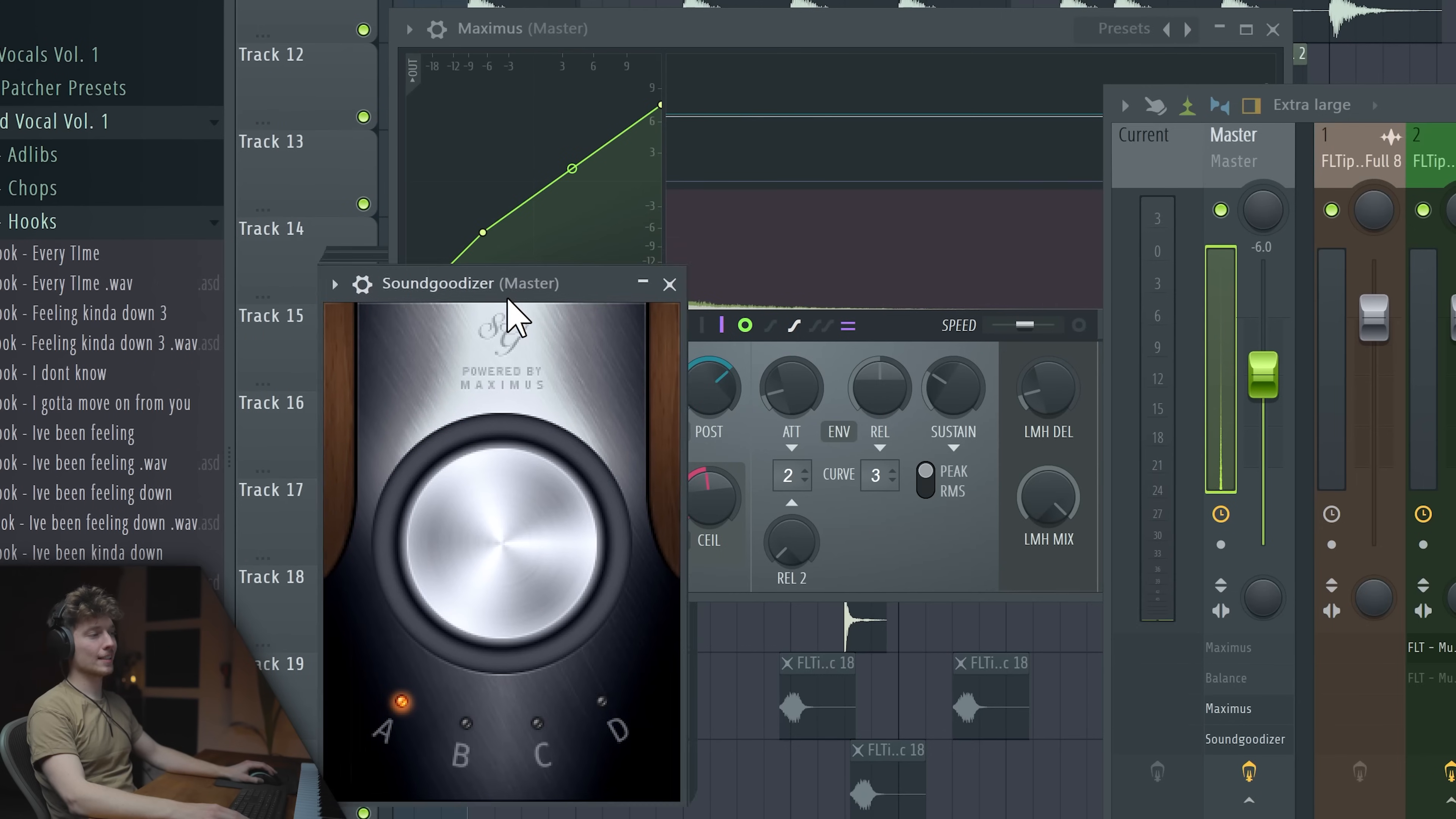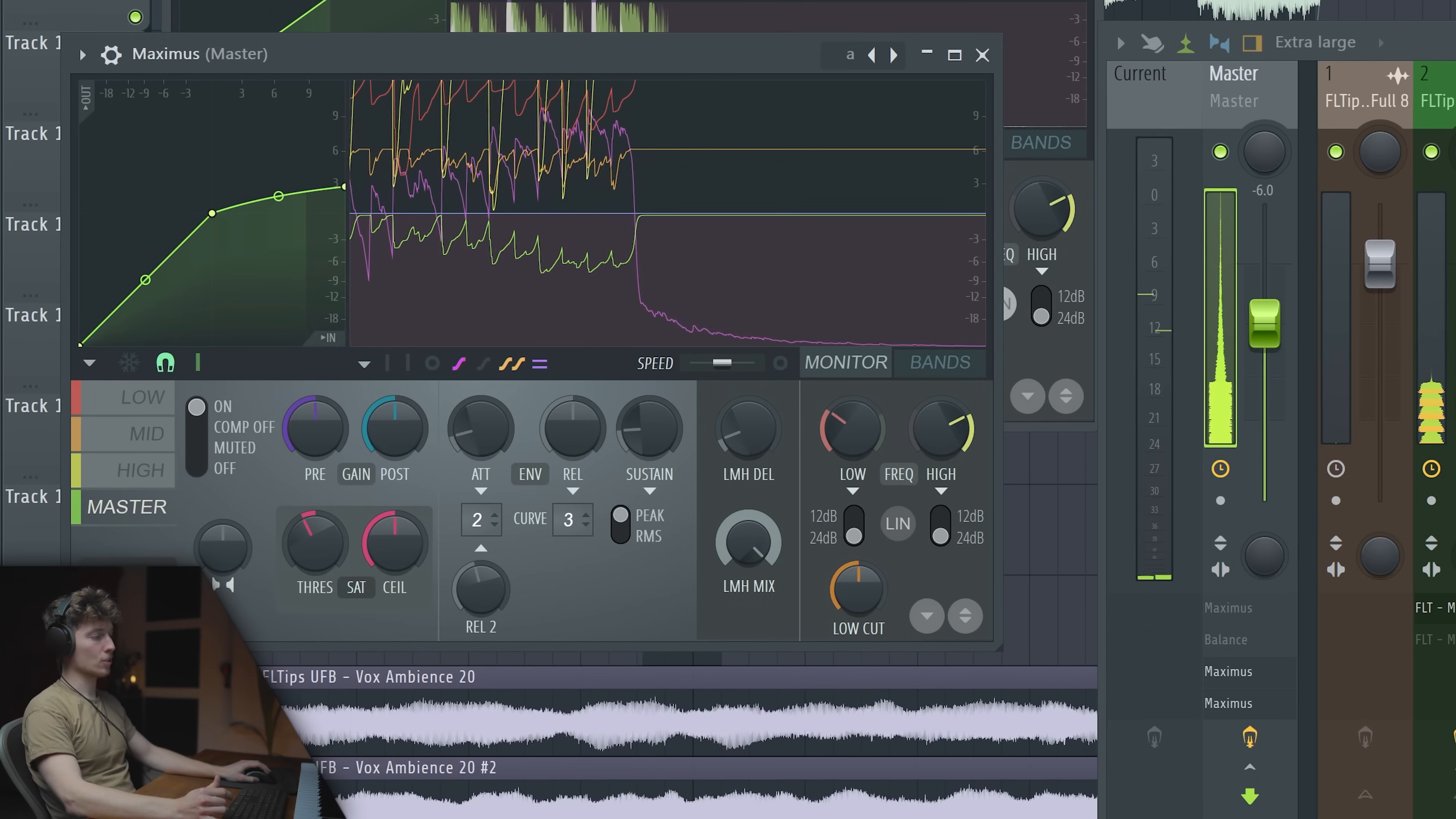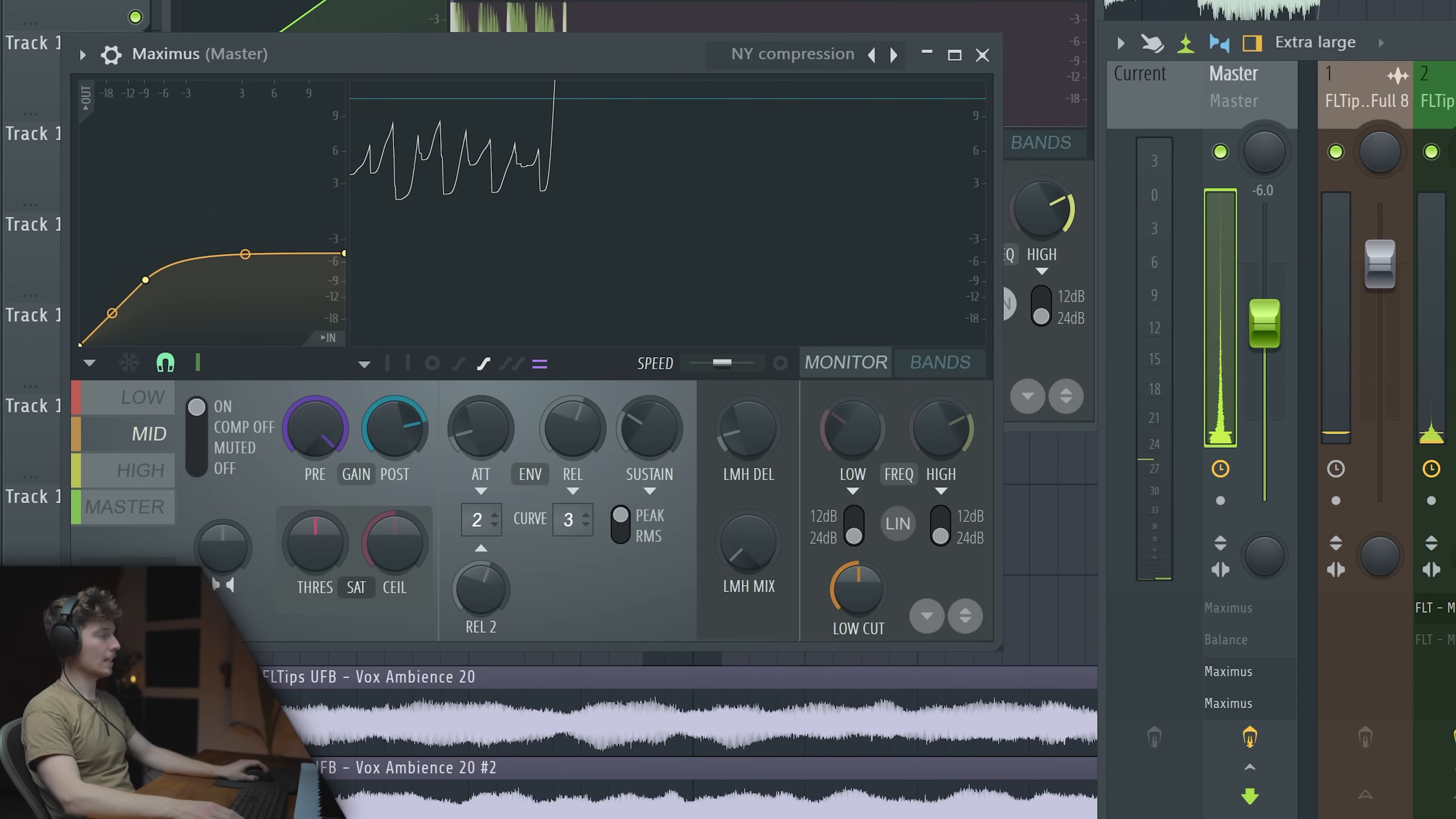I think I know what. There's this Sound Goodizer VST in FL Studio. Smartypants producers say to not use it. I've seen a lot of major producers use it, and actually what Sound Goodizer is, is a preset inside of Maximus. You can use the mix knob here. A lot of cool presets inside of here.